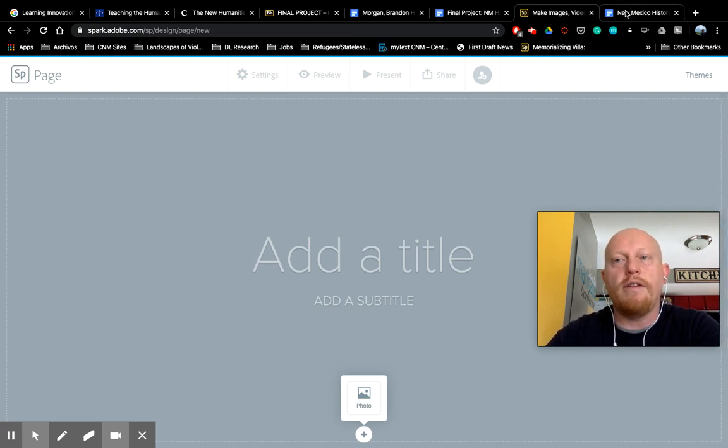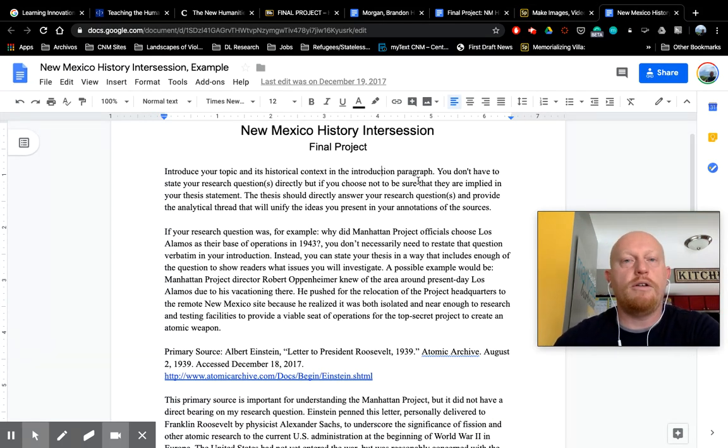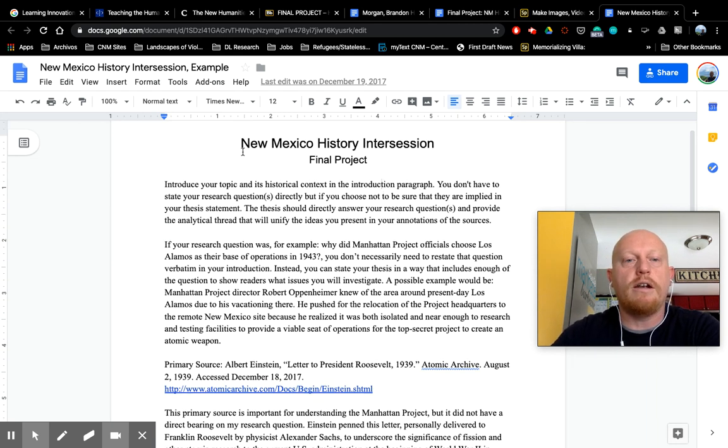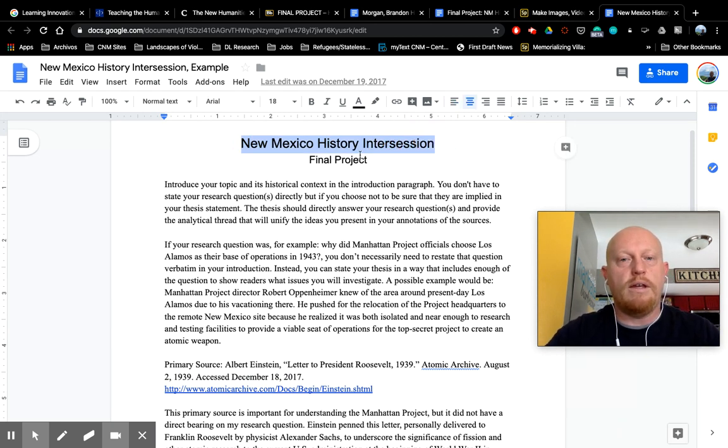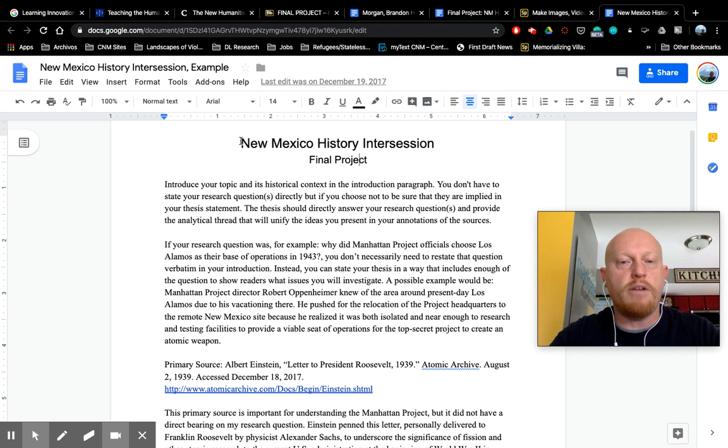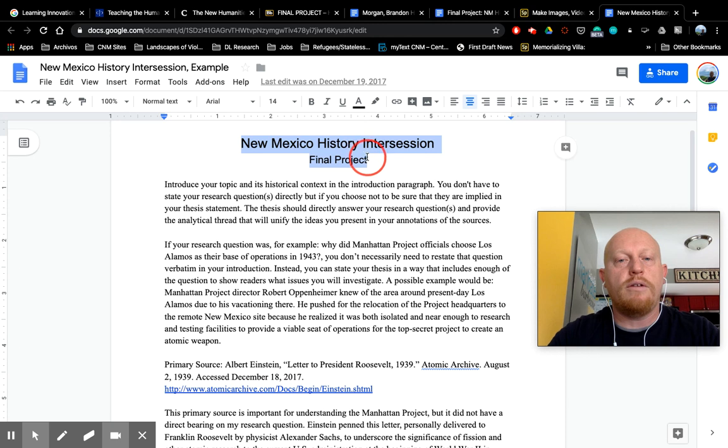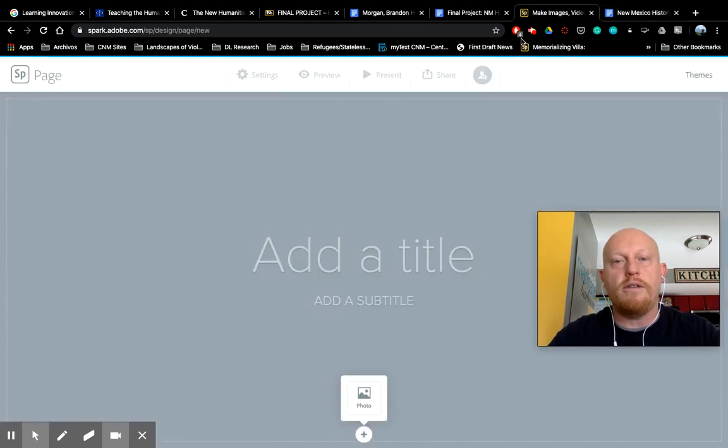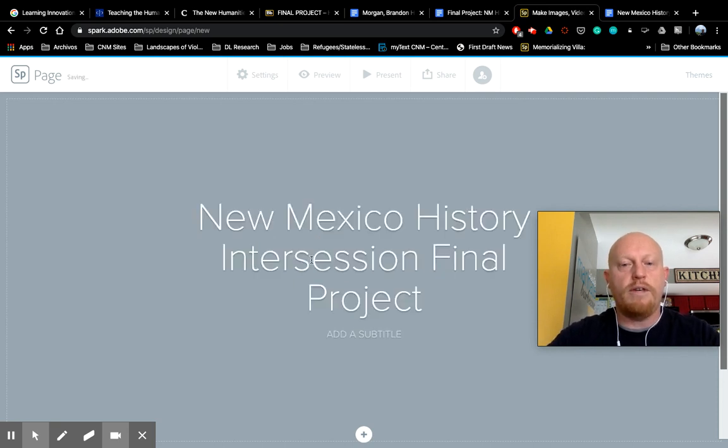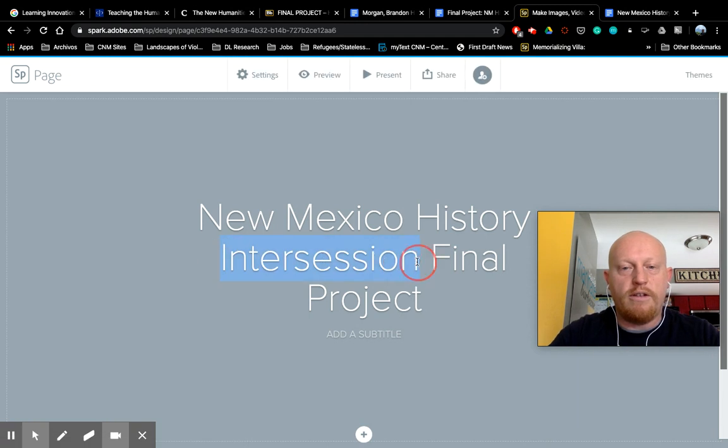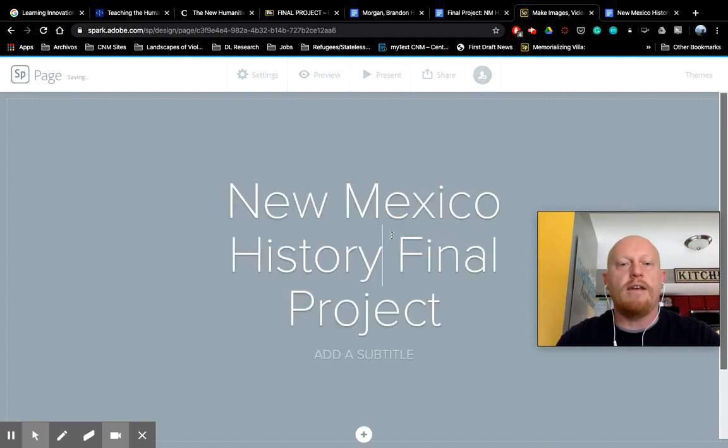So I'm going to walk you through how to put stuff in here using that document that I created. As I've advised you to do, do your introduction paragraph, your sources and annotations and everything in a separate document so that you just have to come over here and copy and paste. So this is the New Mexico History final project. I'm just going to do a New Mexico History final project. I just did a control C. I'm going to click over here where it says add title, control V, and there it is. I'm going to delete the word intersession because I want to do that. And you'll see it resizes.